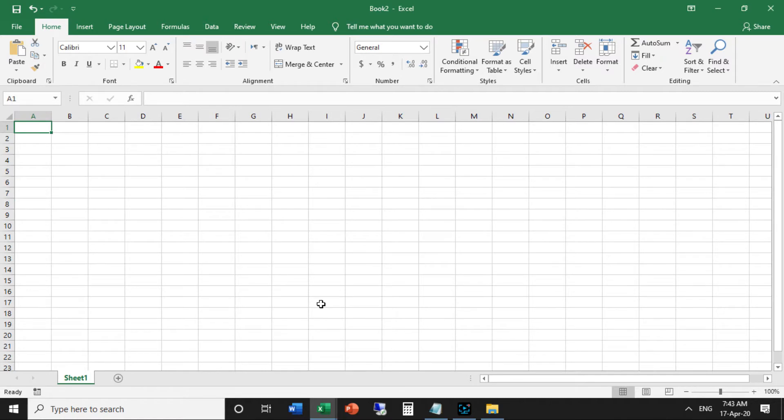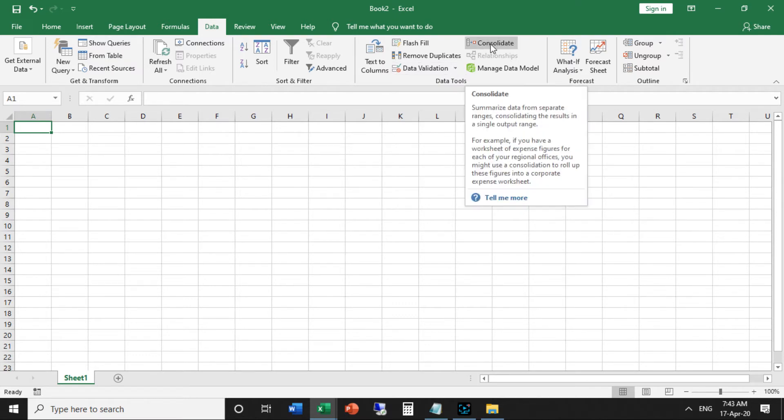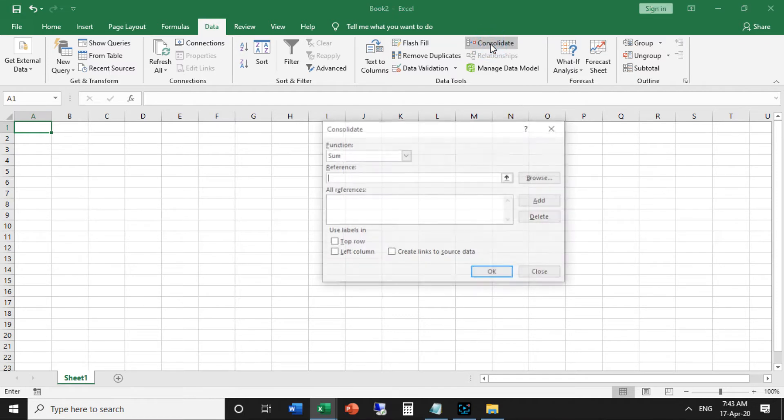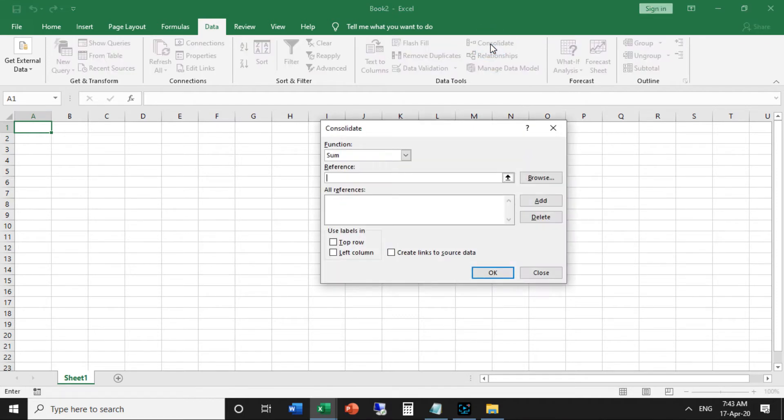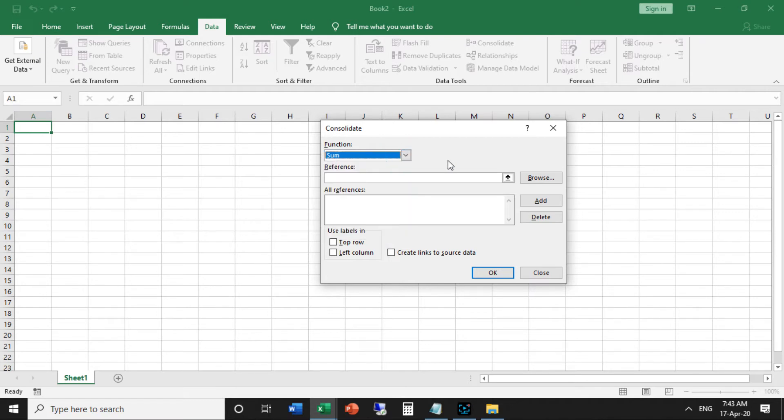Now I open a new blank workbook. On the Data tab, in the Data Tools group, you can see Consolidate. Click this one. Then you can see a dialog box function reference. In this function, you can select. Please select sum, for example.